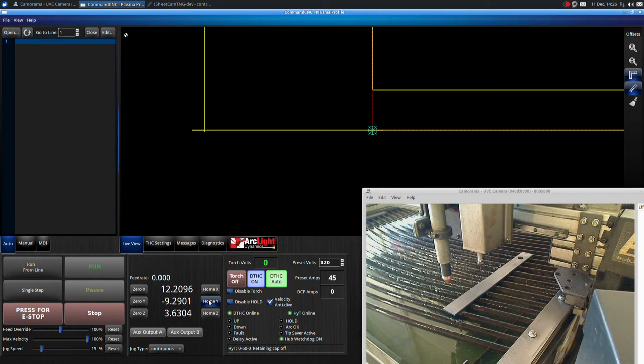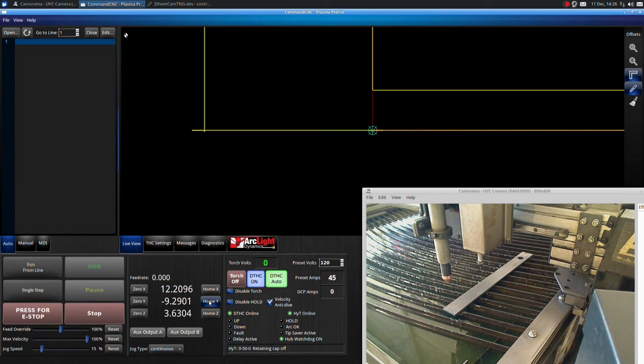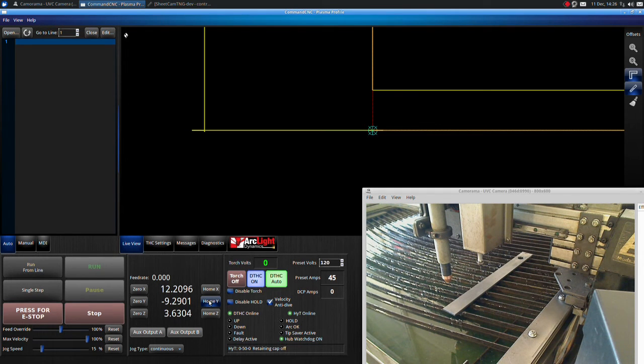The next step is to set up machine home. Make sure the torch is positioned high enough to clear the gussets at the front left corner of the table. This is usually about 3 inches off the top of the slats.